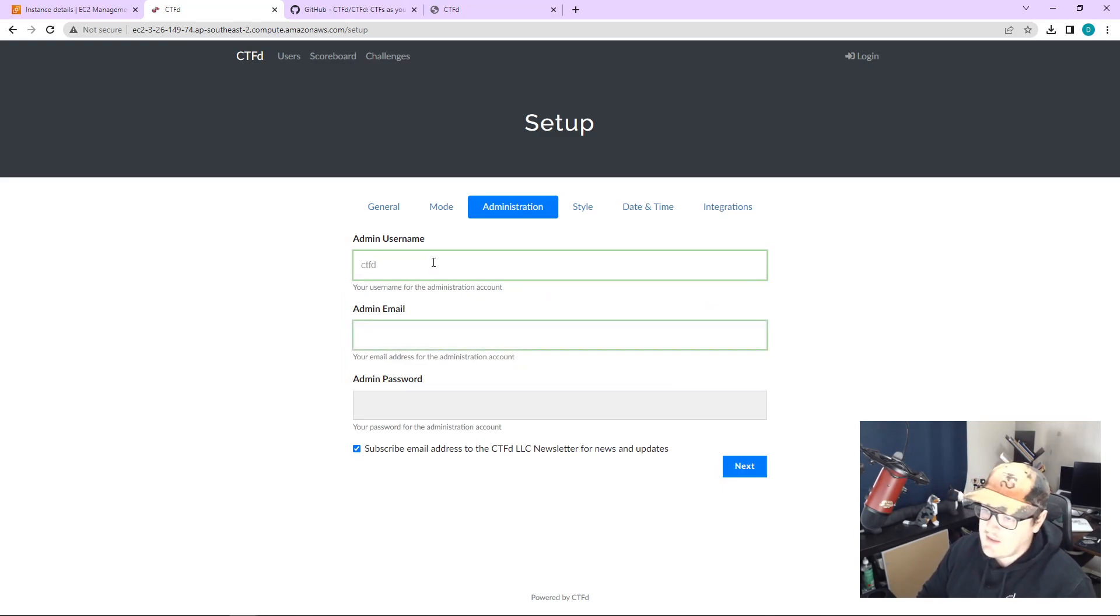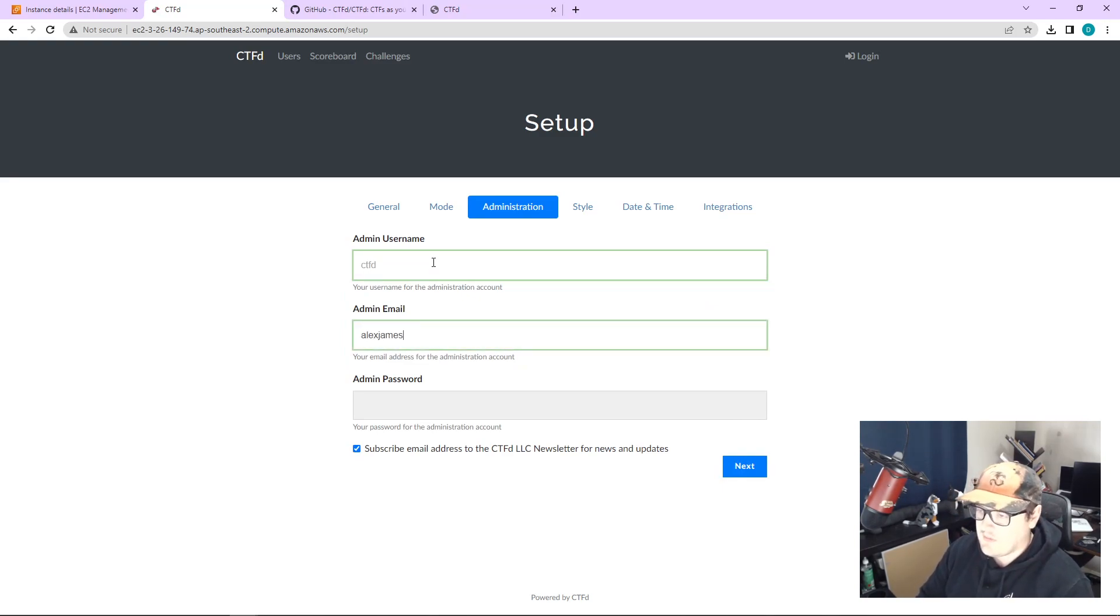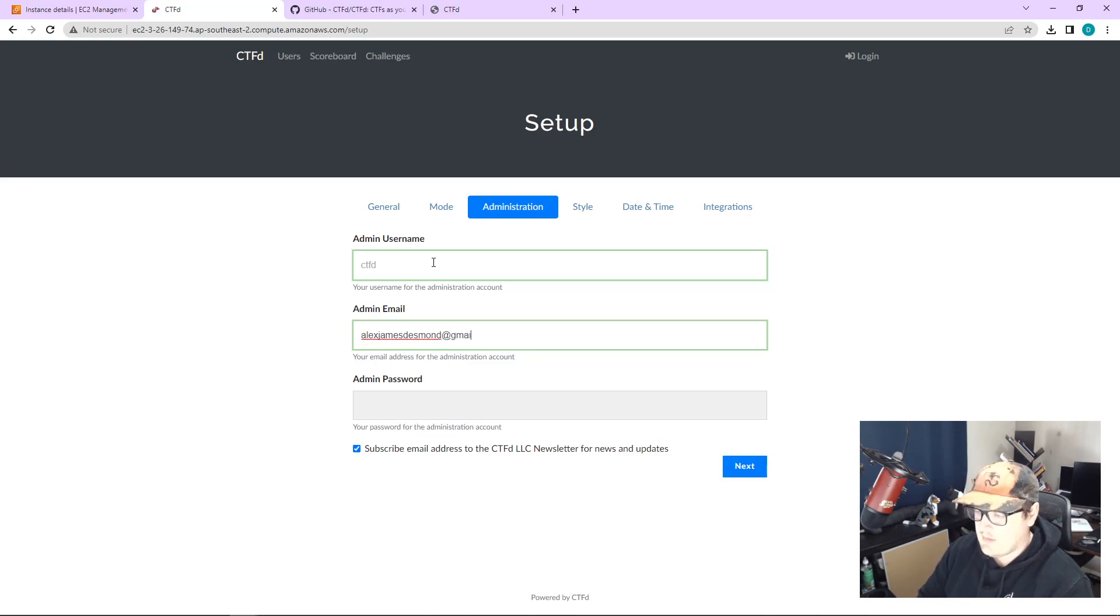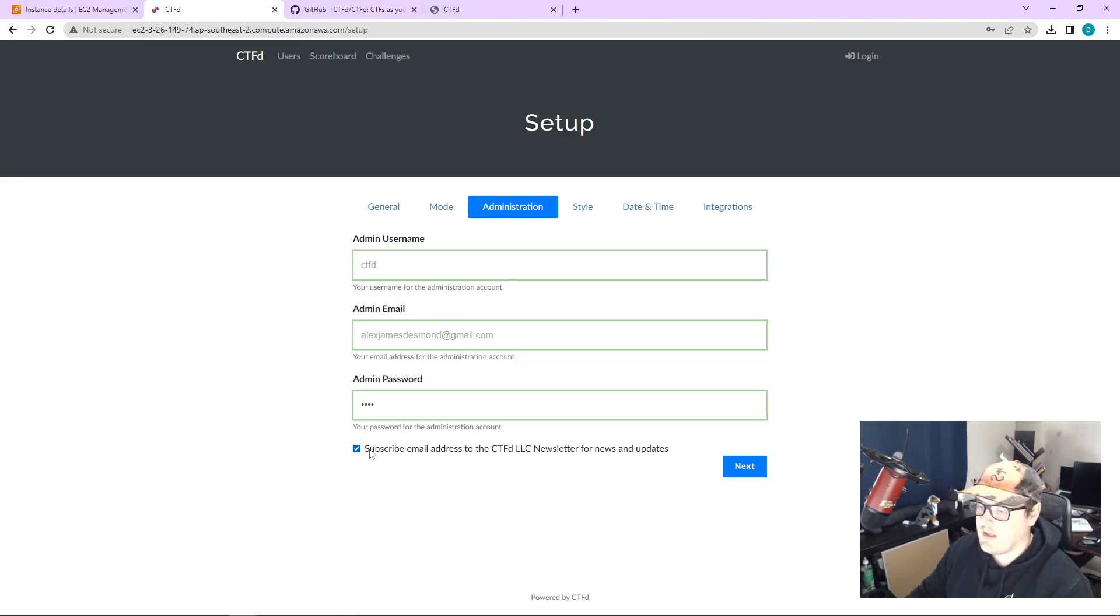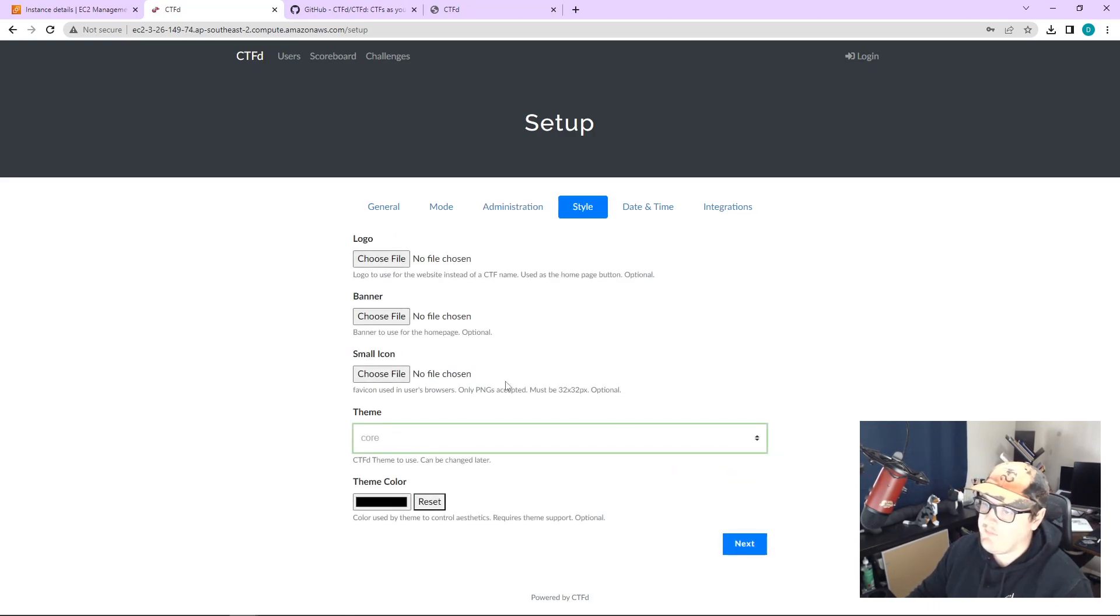So again, make sure this is secure for you, but I'm just going to put my details in here and then make it super basic because I'm blowing this away. Don't want to subscribe.